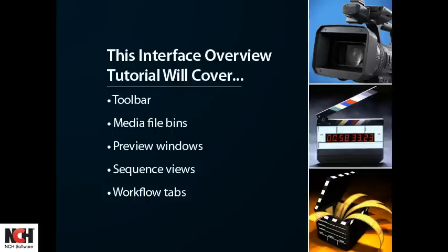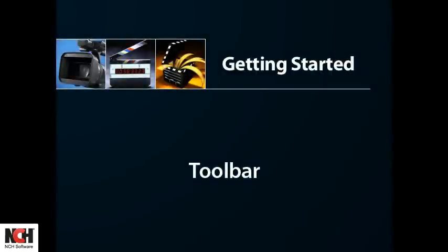Let's take a look at VideoPad's layout, which will help you maximize how you use it in your workflow to create your videos.